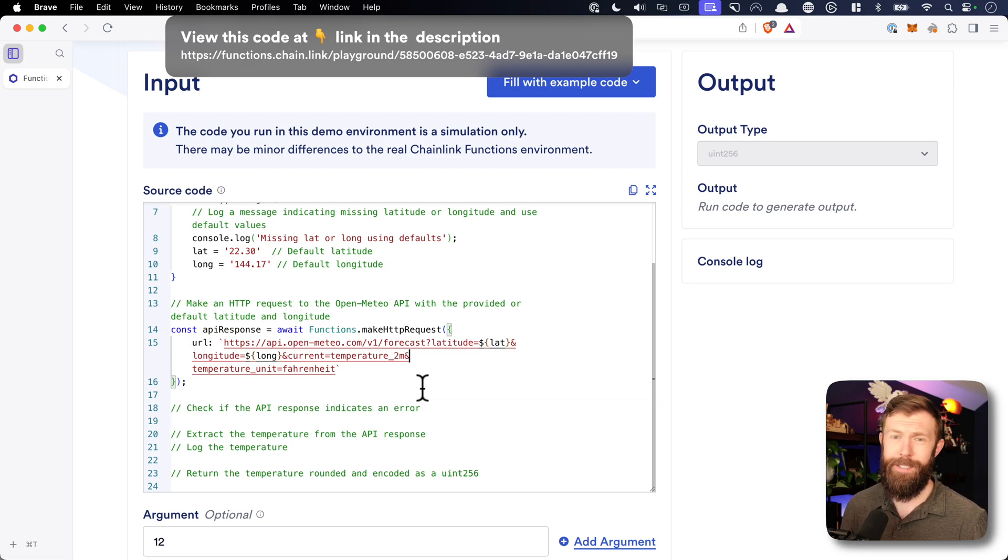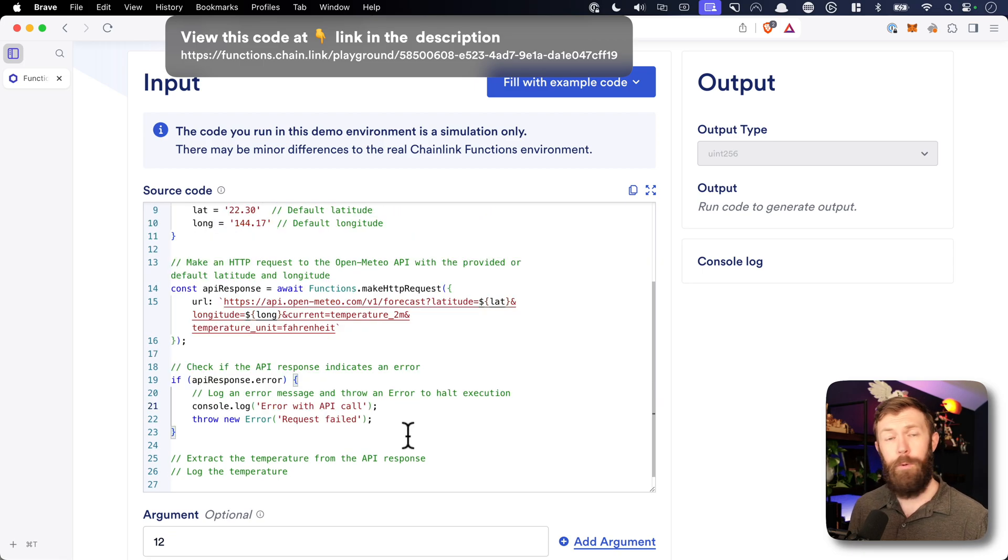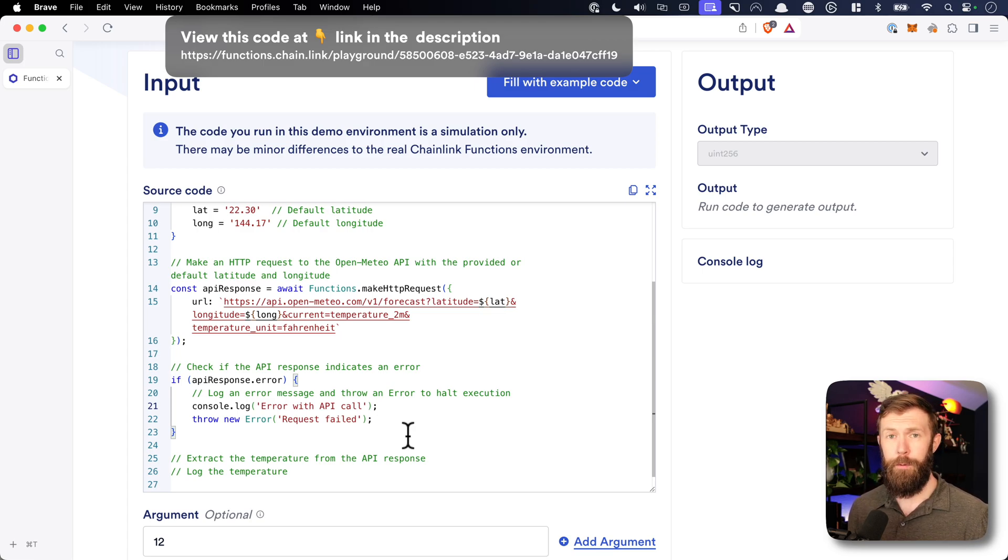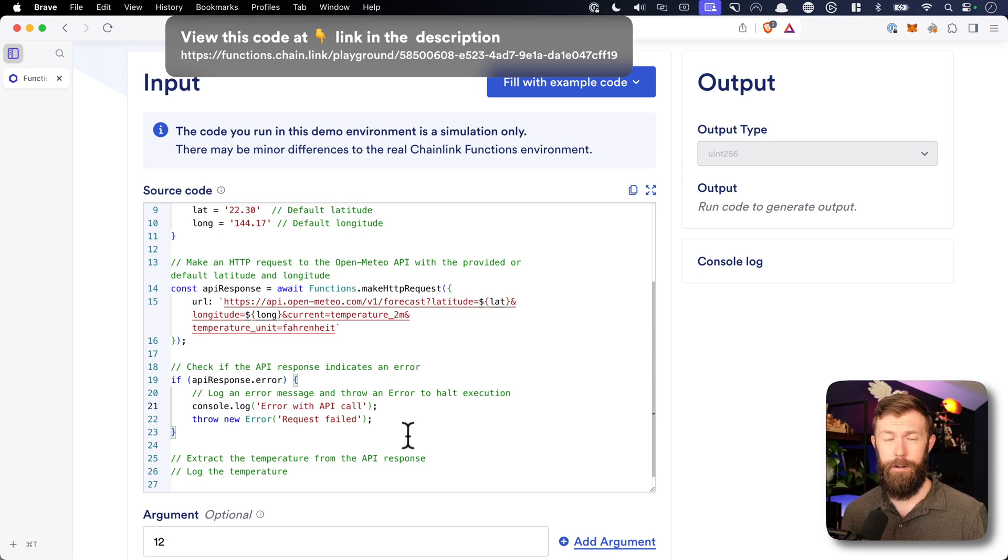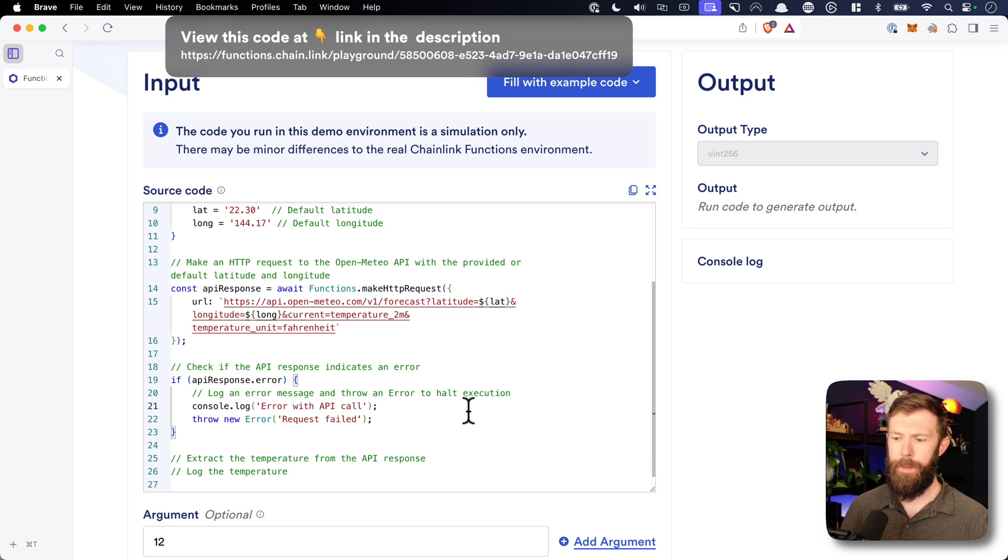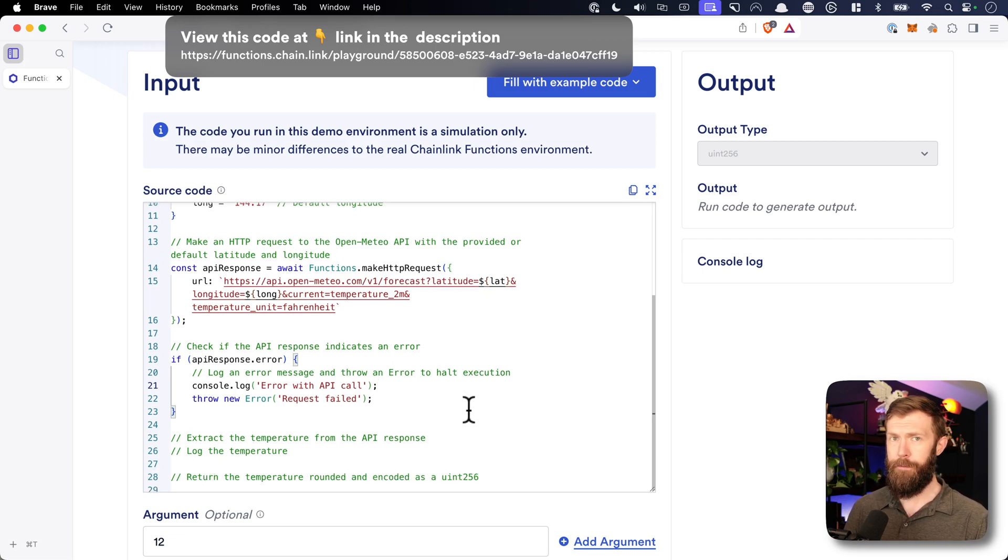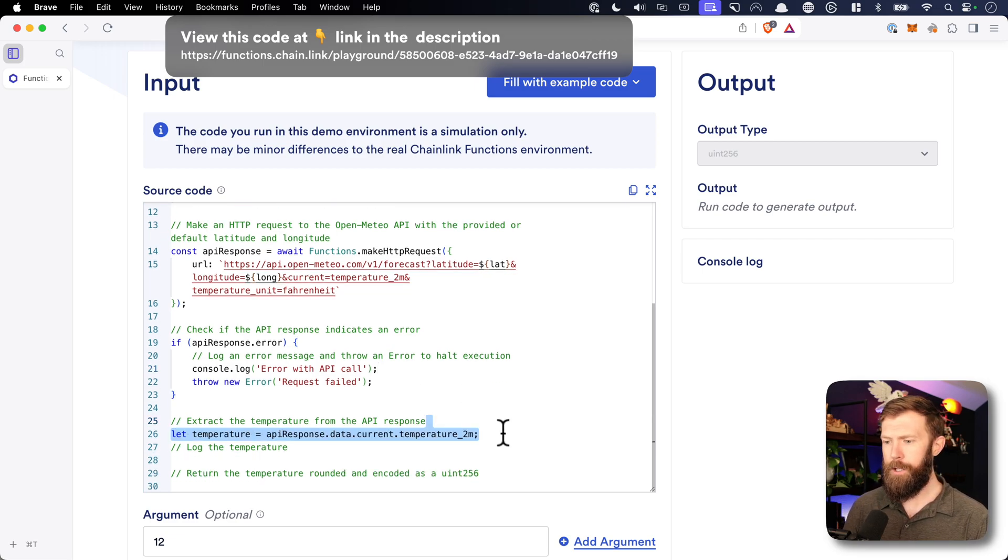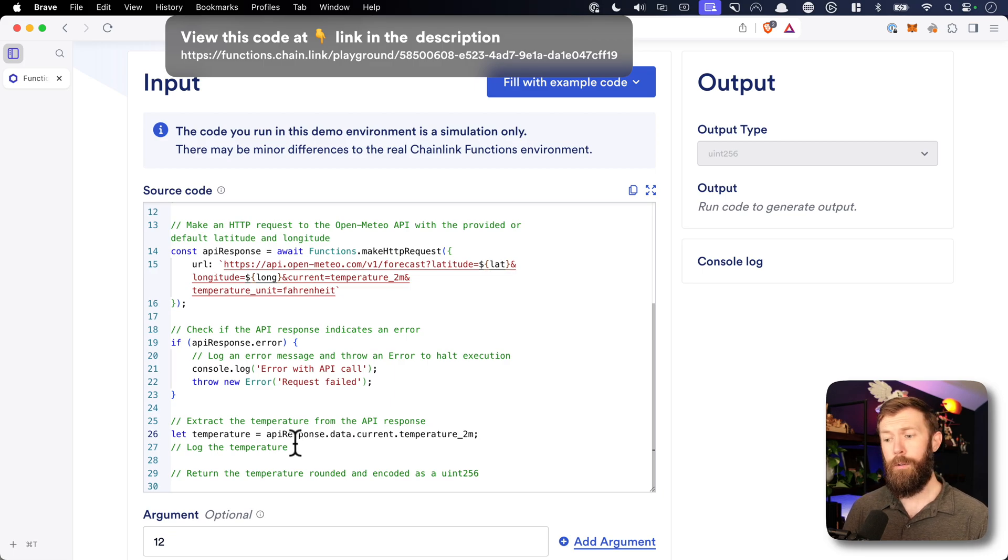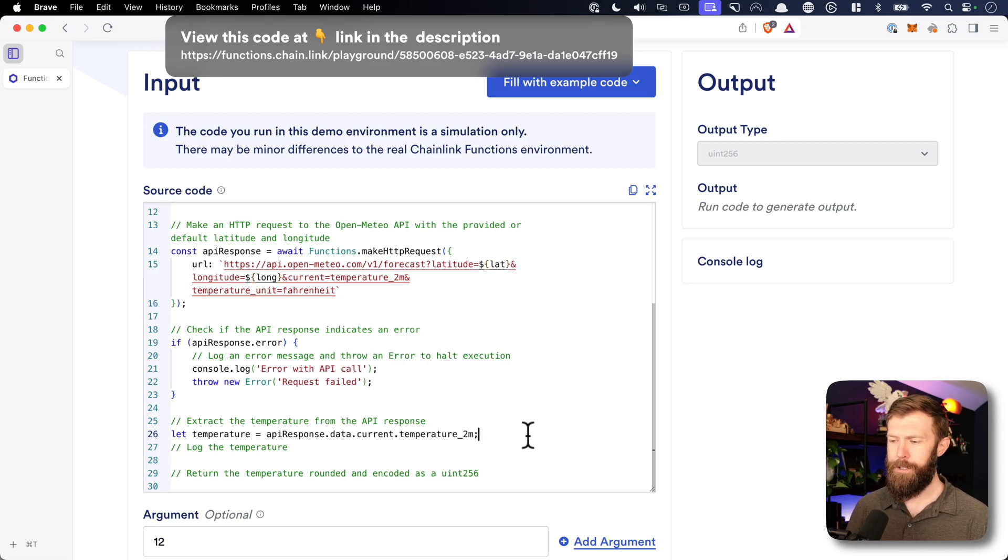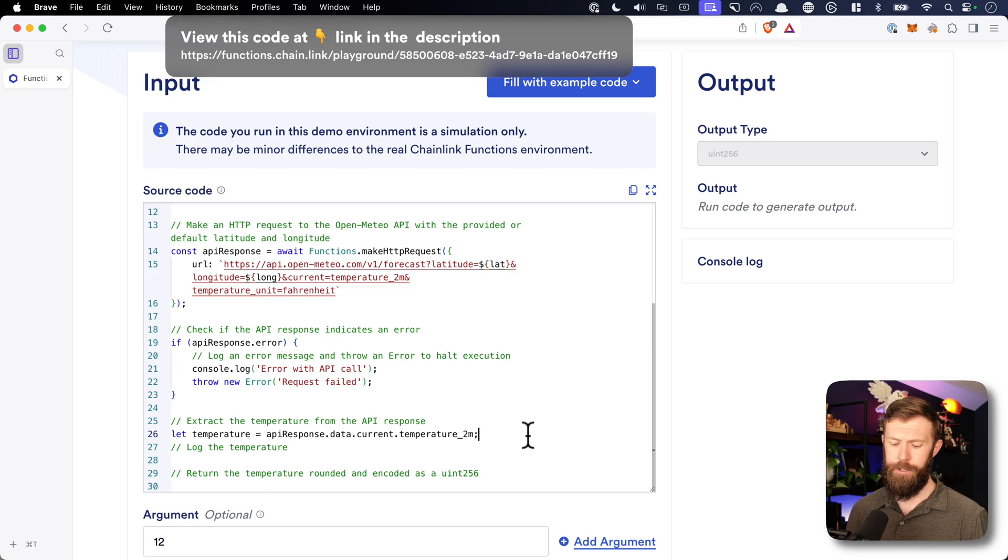Next, we'll need to check and see if there was any errors in our response. So we can do that by looking at API response.error. If there was an error, we'll log it and we'll throw a new error and just stop executing right there. But if there's not an error, then we'll need to extract the temperature from the API. We can do that by looking at the API response.data.current and then temperature underscore 2m. This will give us the current temperature.